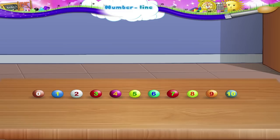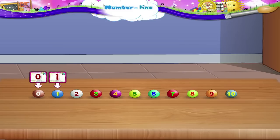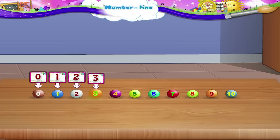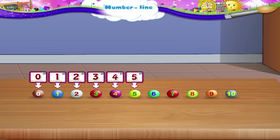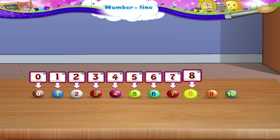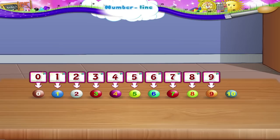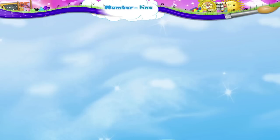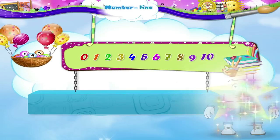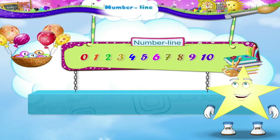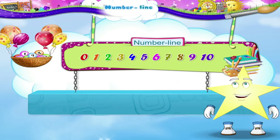The first bead will be zero. Then 1, 2, 3, 4, 5, 6, 7, 8, 9 and 10. Look Starry, we now have a colourful number line.